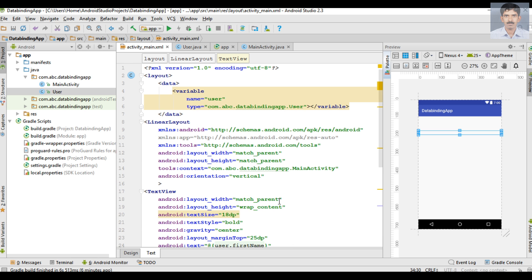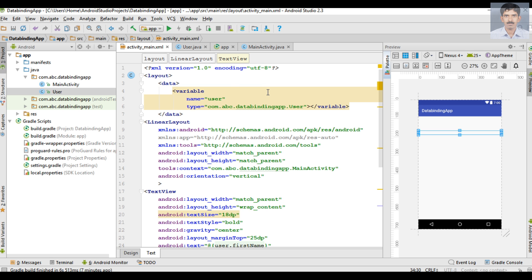When you convert a layout into a declarative layout with data binding, the Android build system automatically creates a Java class corresponding to that layout. The layout file name is activity_main, so in the background the build system automatically creates a class called ActivityMainBinding. The name of the class is directly related to the name of the layout file.